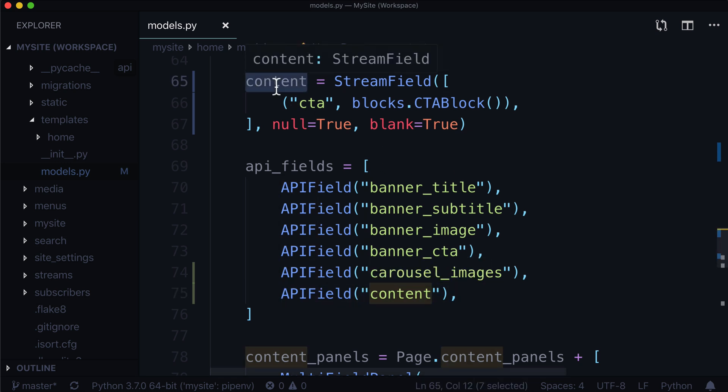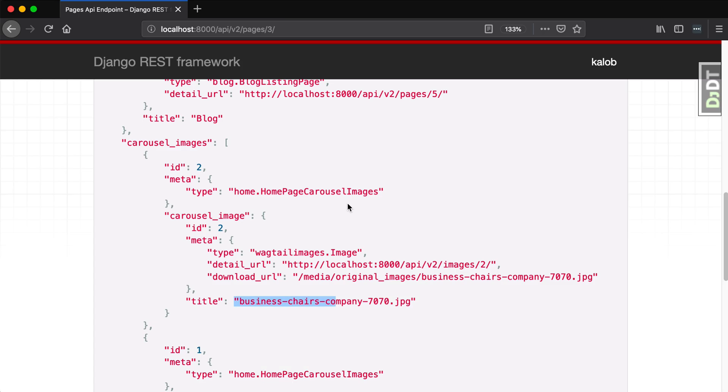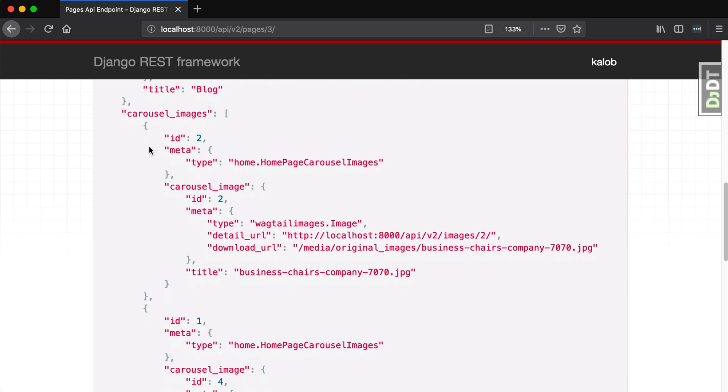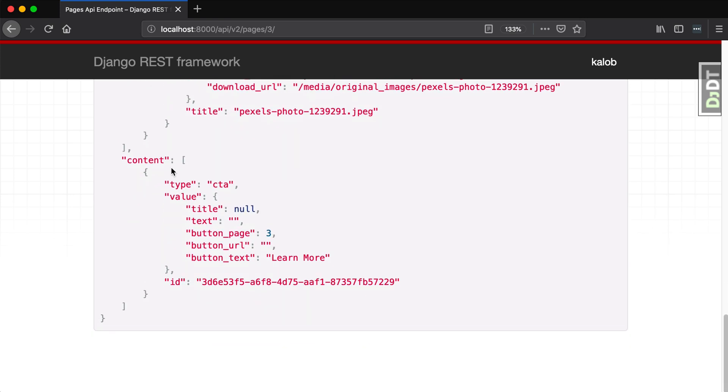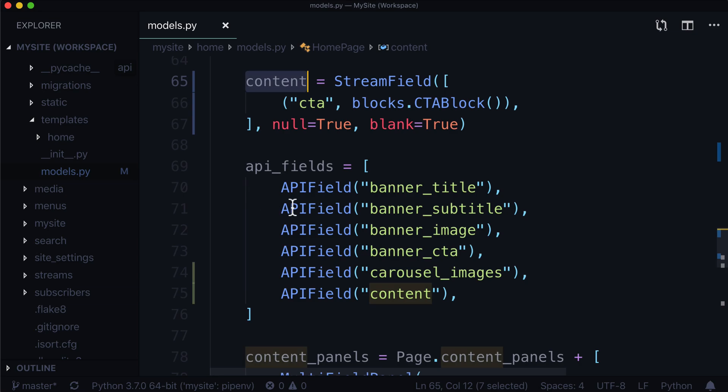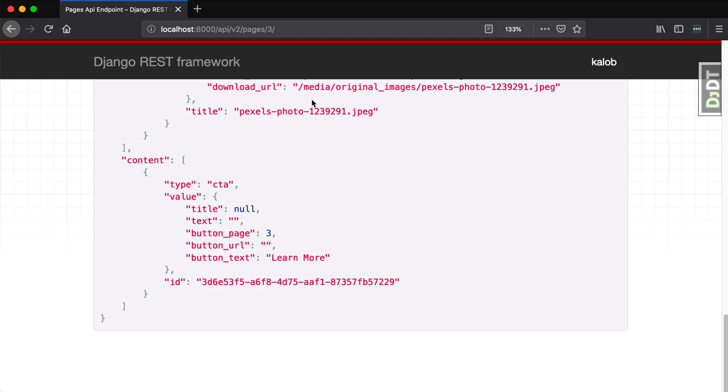Head over back to our browser and refresh. It looks like nothing happened, but if we scroll down, we will see our content. Our type matches this name in here. It gives us value, so it has a title, text, button_page (the ID of the page it's going to), a button_URL, and some button_text. Button_URL is blank because it can be blank. The button_page is selected, and it has a custom stream field ID.